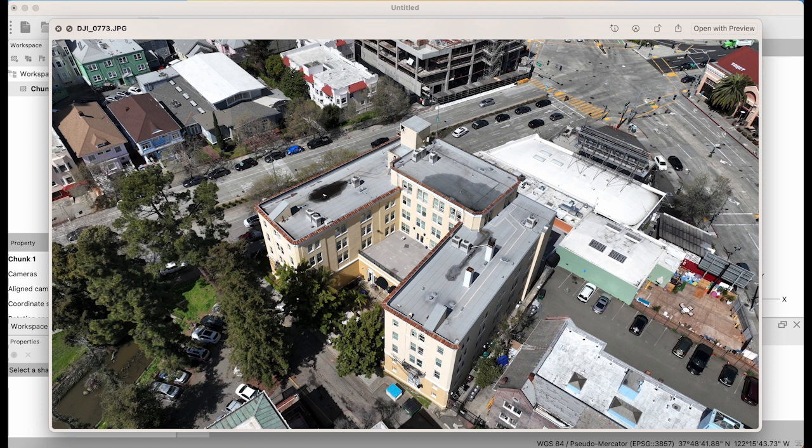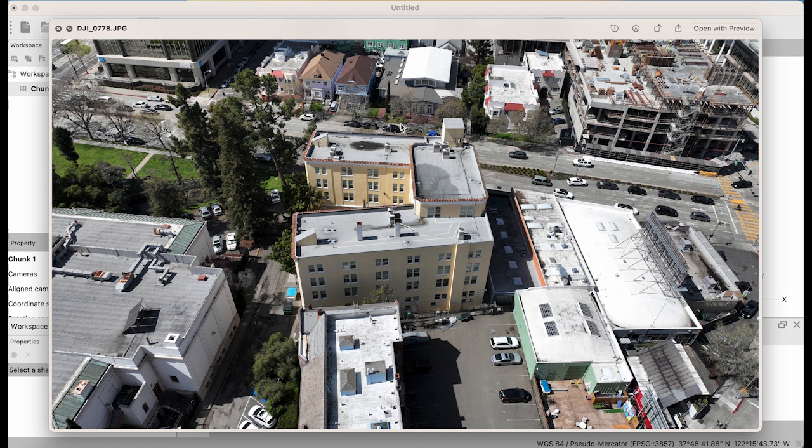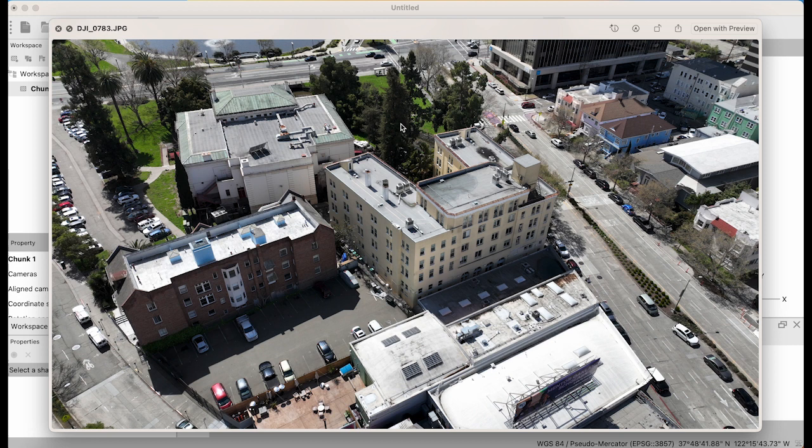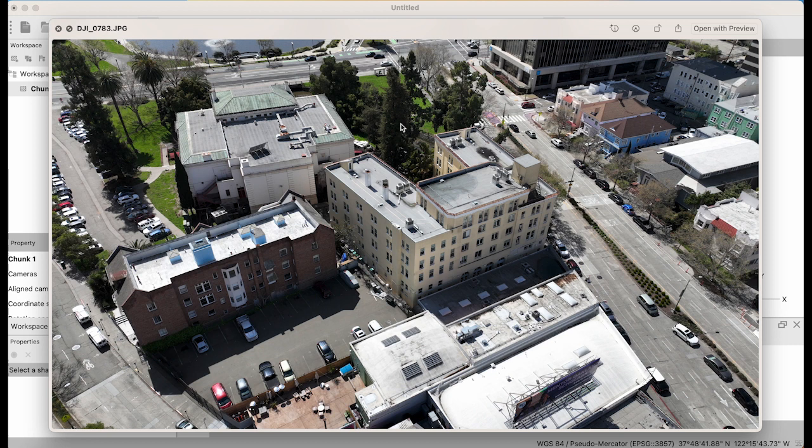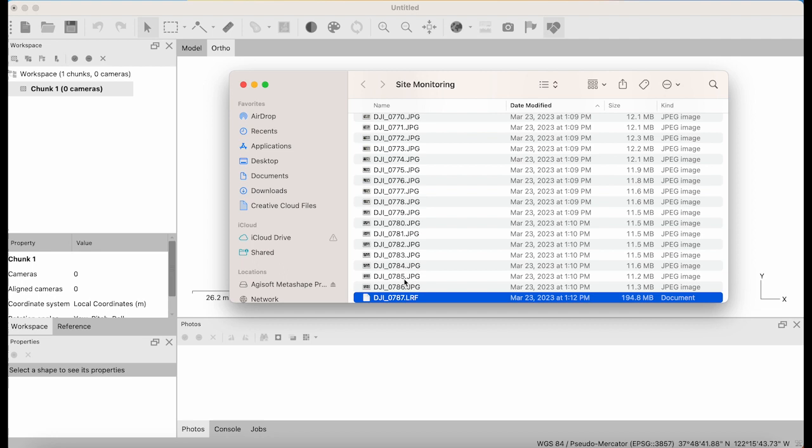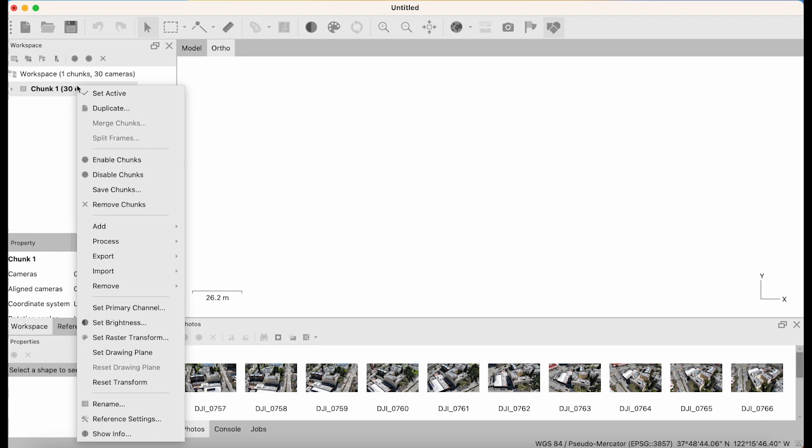We're gonna take these 30 photographs and use photogrammetry and 3D modeling software called Metashape to turn these photographs into a workable 3D data product that you can share online in a browser. Let's go ahead and select these 30 and drag them over here.